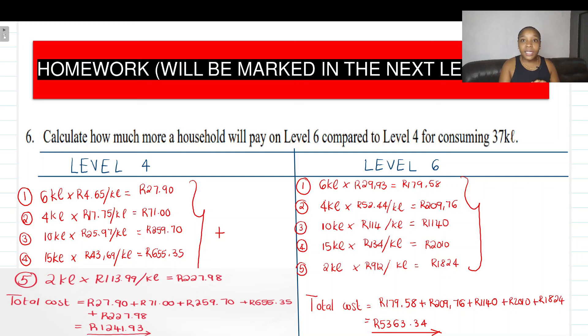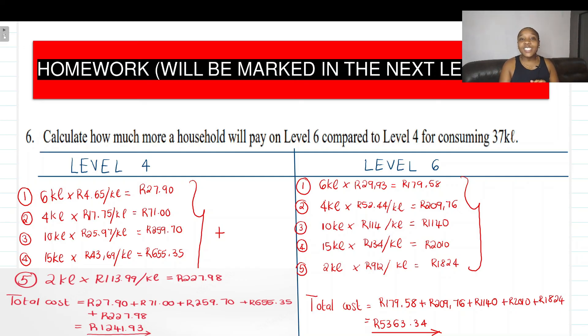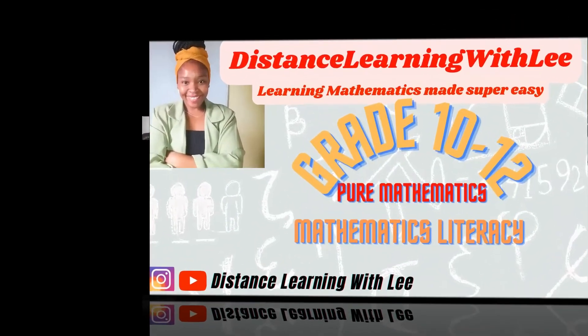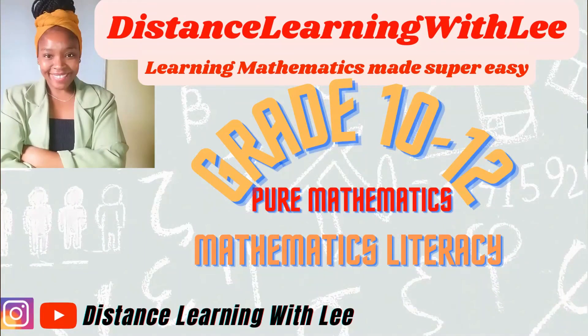That's it, guys. Thank you so much for watching the video tutorial, and I'll see you on my next upload. Distance Learning with Lee — where I make learning mathematics super easy.